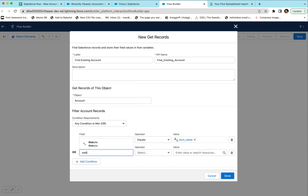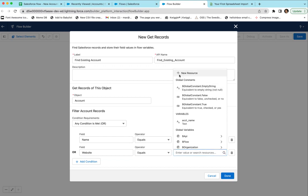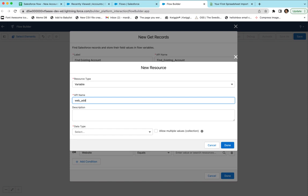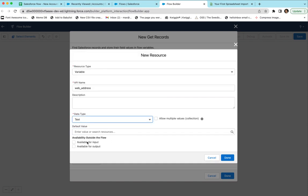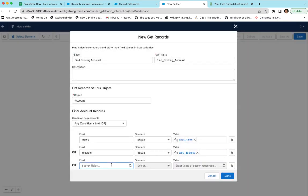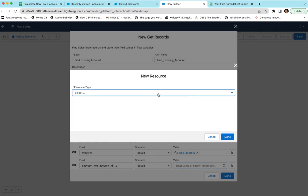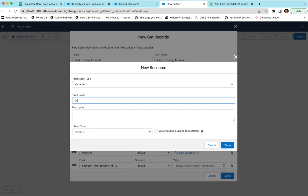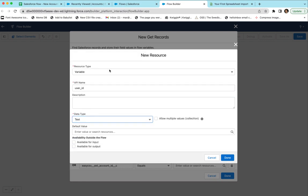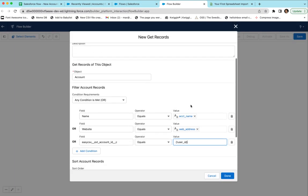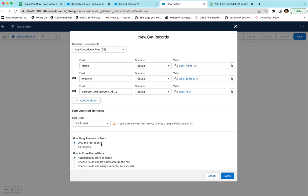Now we'll add another OR condition for Website — we'd also like to look up by website. Create a new resource, call it 'Web Address', set it to Text, and make it available for input and output. We'll add one more condition for the custom external account ID field. Create another variable — we'll call it 'User ID' in this case. So now we can pass three values — name, website, and external ID — from an API call to trigger this flow, and if any of those match an existing account it'll find it. We only want to get the first record.